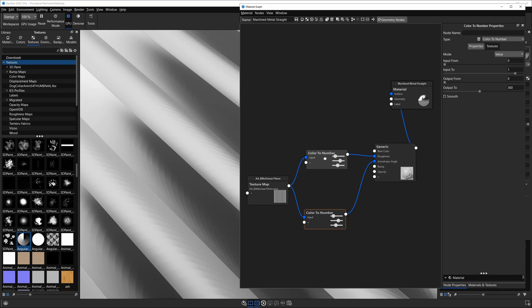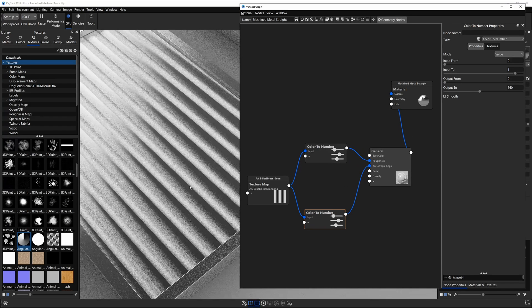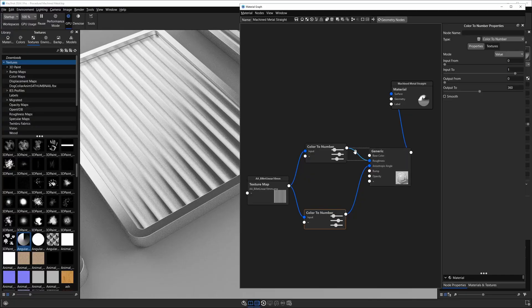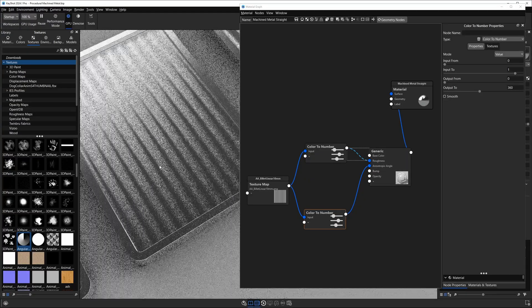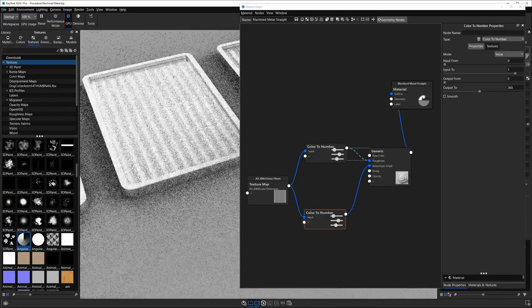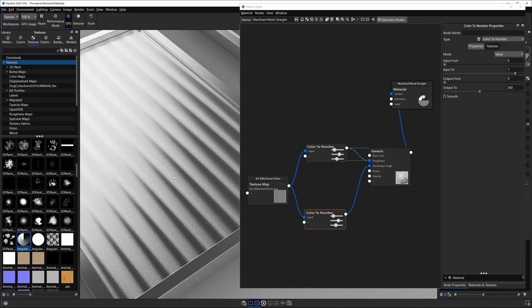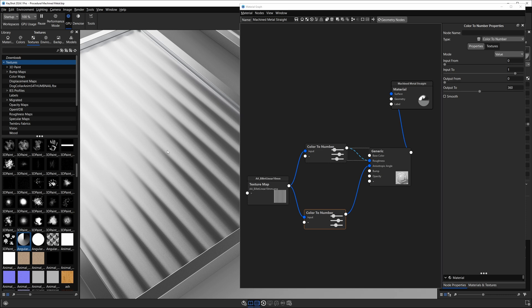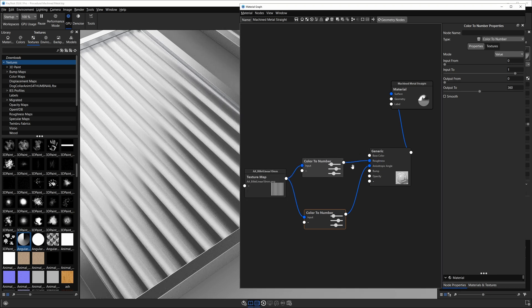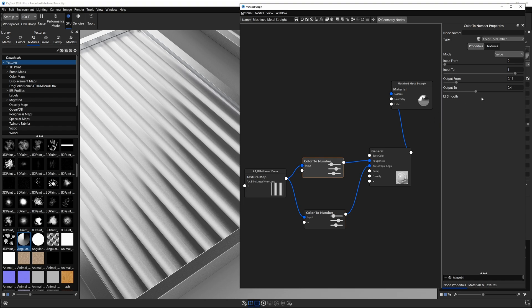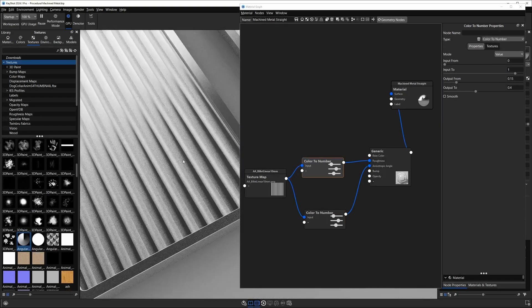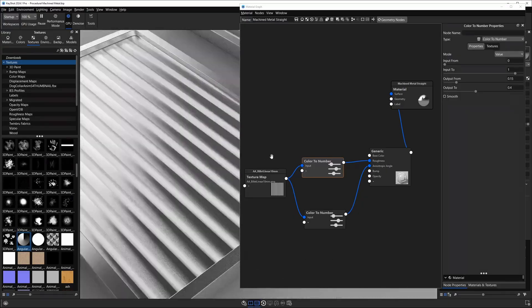Finally we've got another color to number going into the roughness. The reason I chose to do that is because if I disable it, you'll see that this material looks kind of flat. I wanted a little more contrast and I wanted the two different directions of reflections to look a little bit more pronounced. So I used this color to number plugged into the same texture going into roughness, and the values I used here are 0.15 and 0.4. That's going to account for the more reflective and the more rough parts of this texture as well.